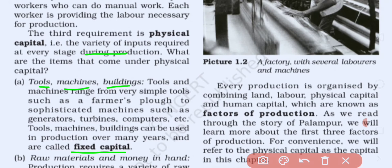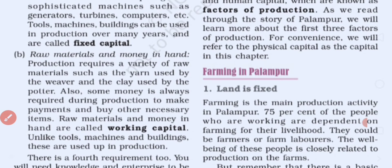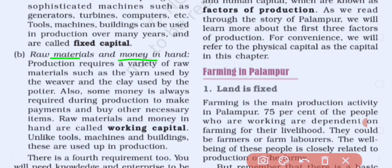The second type is working capital, which means the raw material and the money in hand. Whatever raw material we need to carry out the production process, and the wages we need to pay to labor — everything needed to complete the production process at that time — is known as working capital.